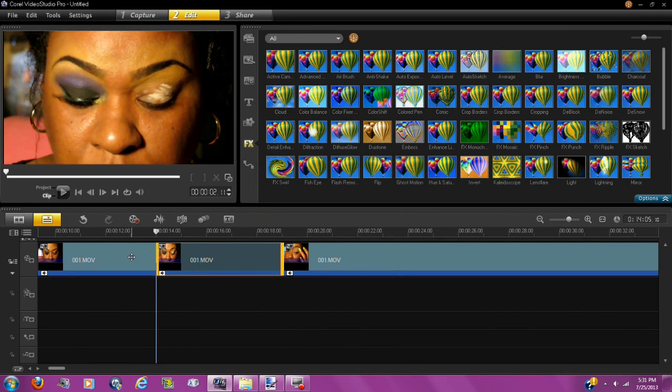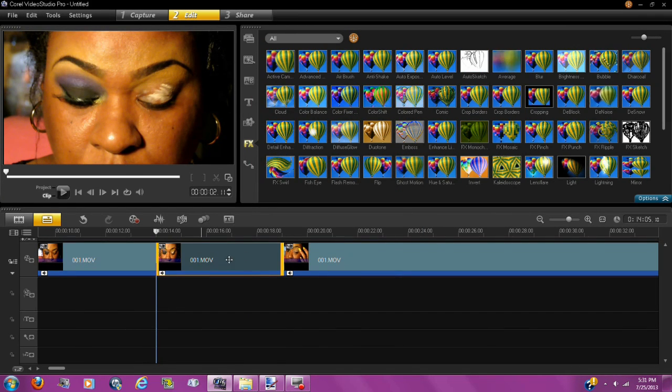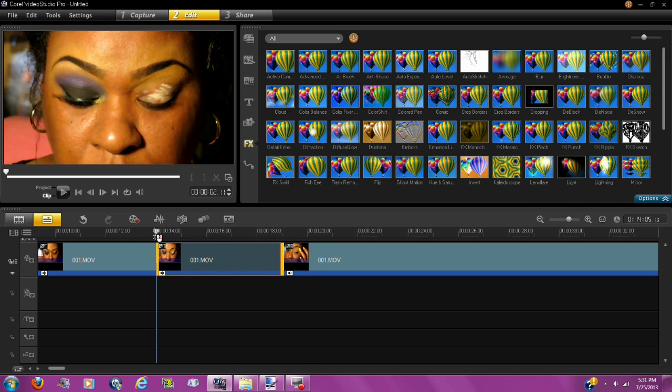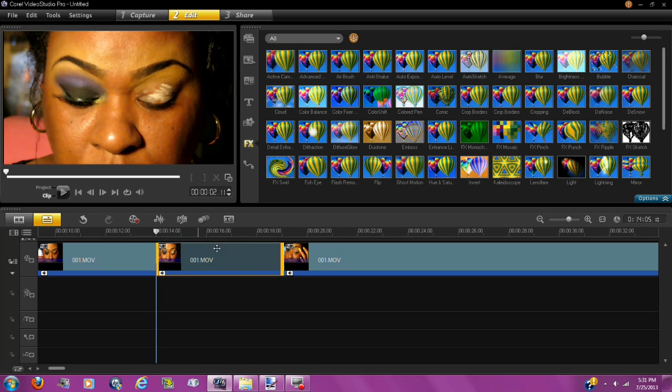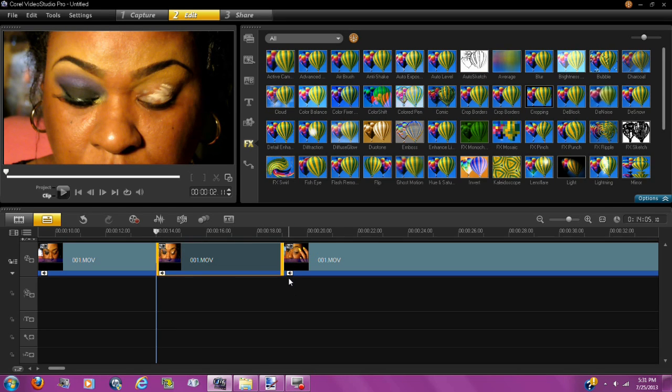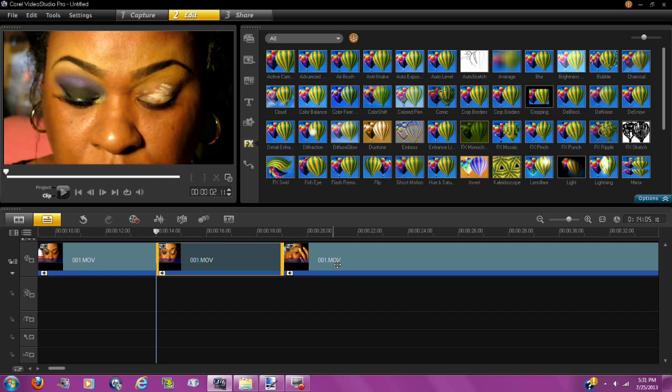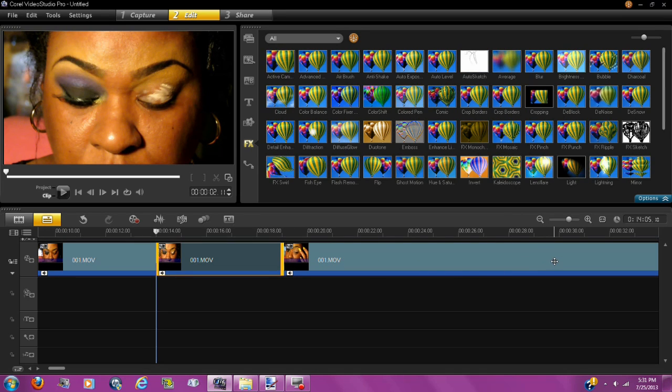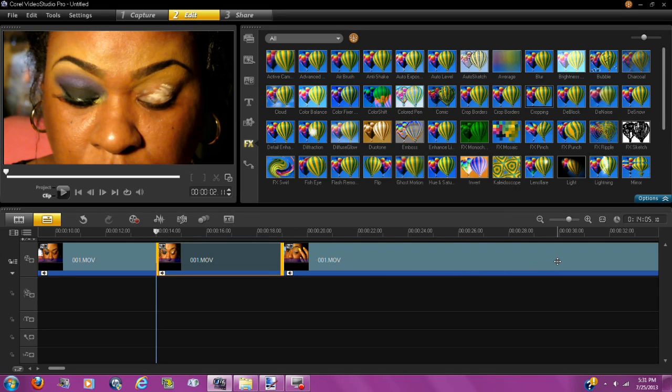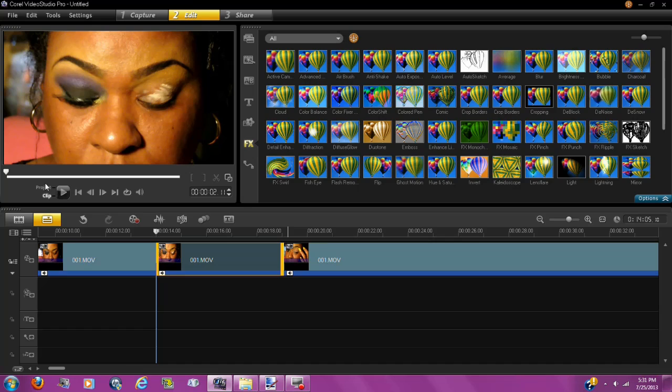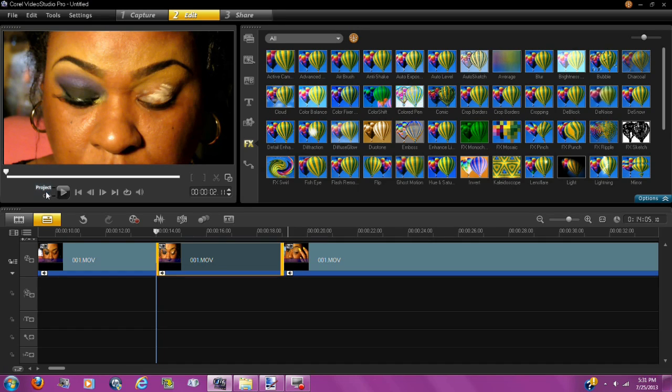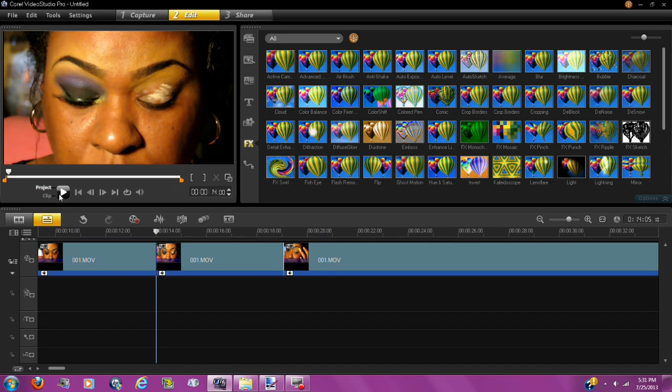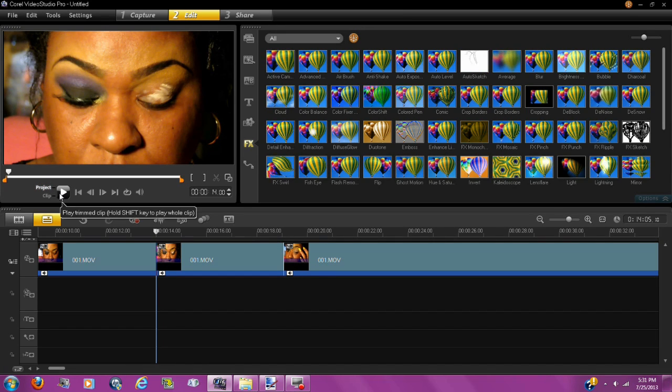So remember, just this portion right here is sped up. The parts that we clipped and split, those are the parts that are going to be sped up. Anything after that will remain regular. So I'm just going to show you really quick what we did. You're going to go to project and hit play.